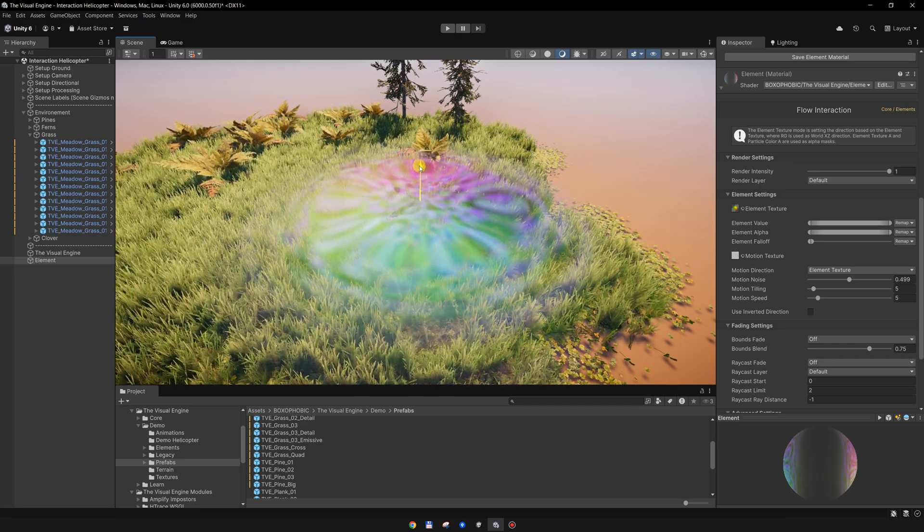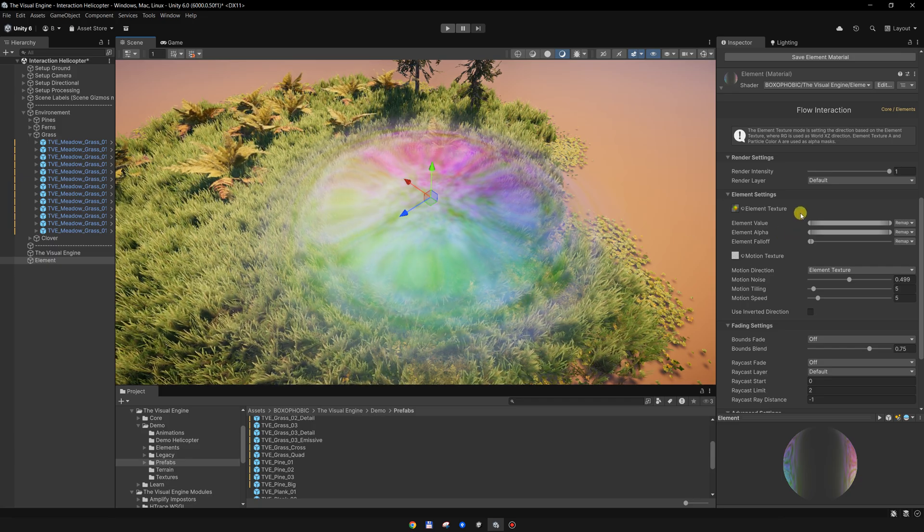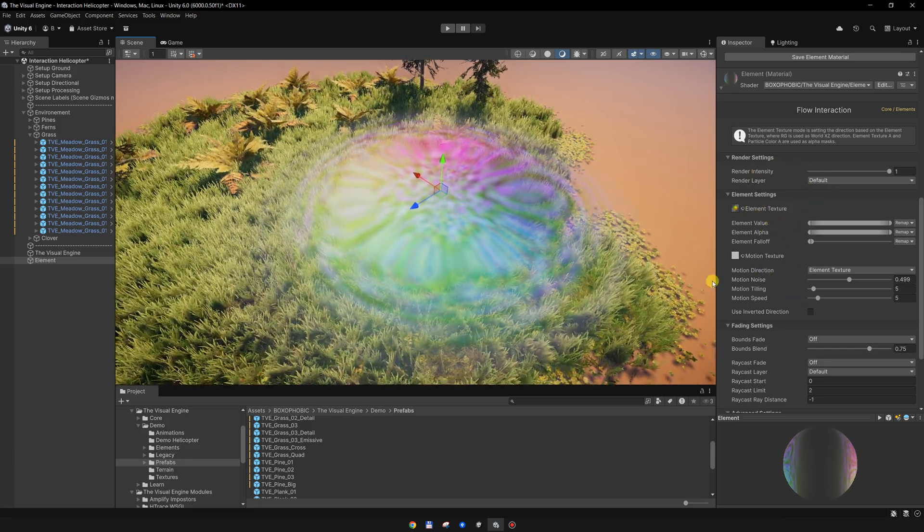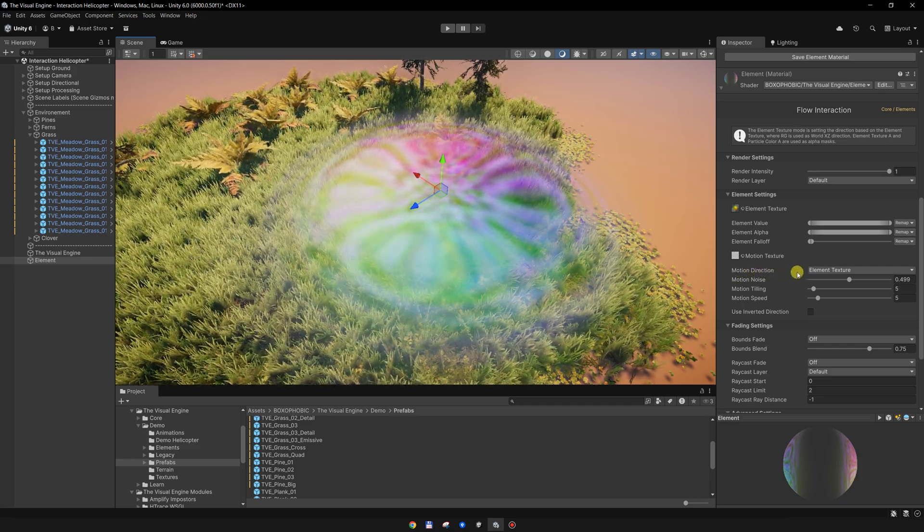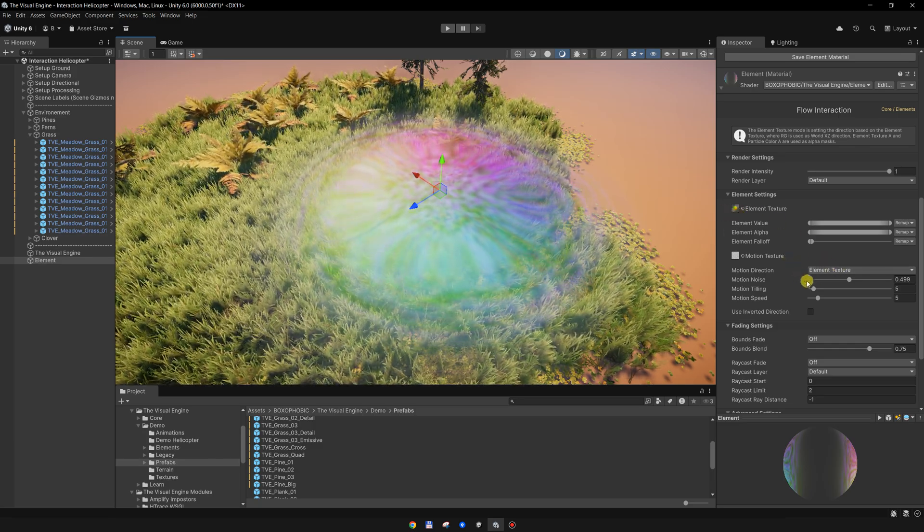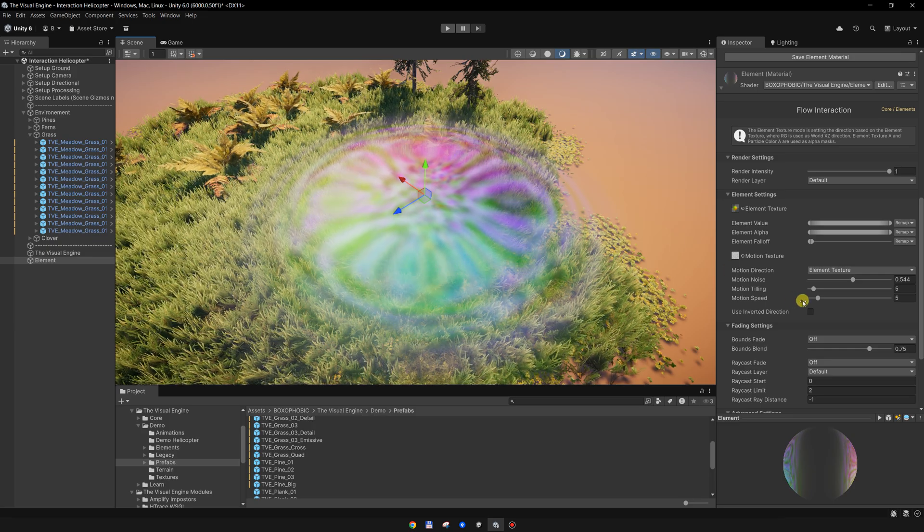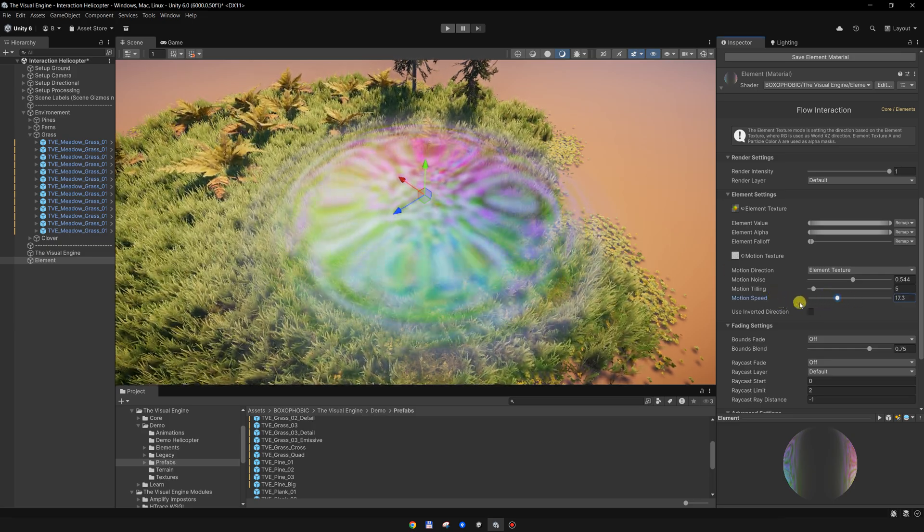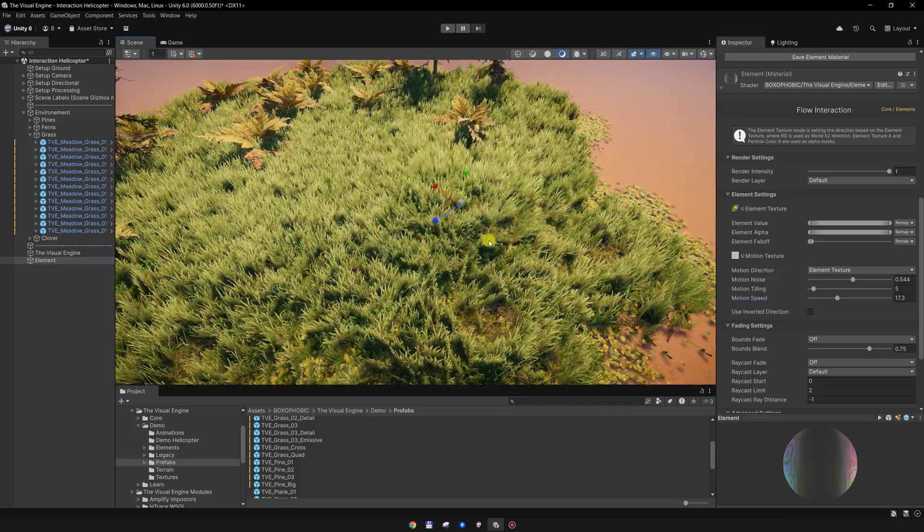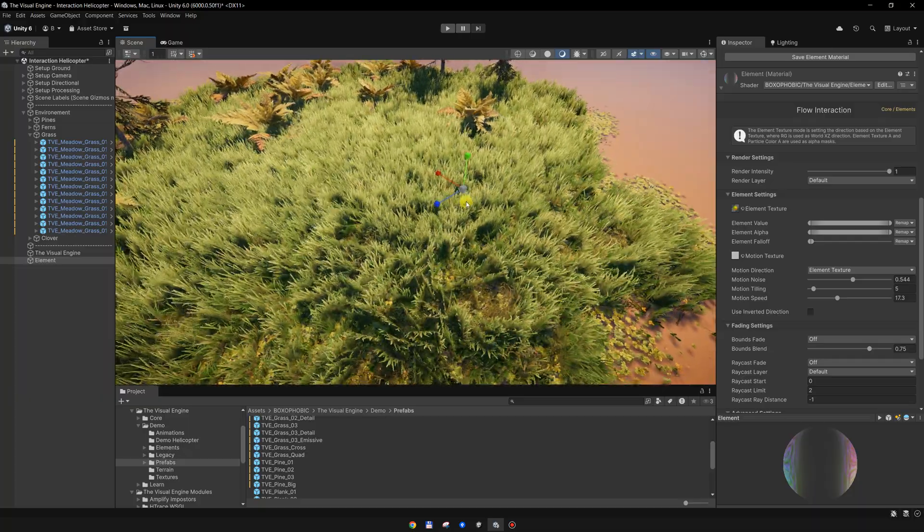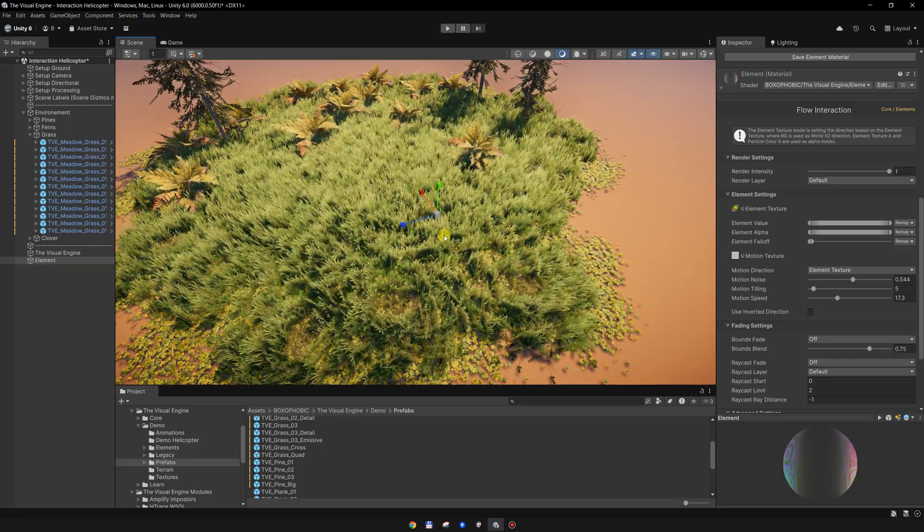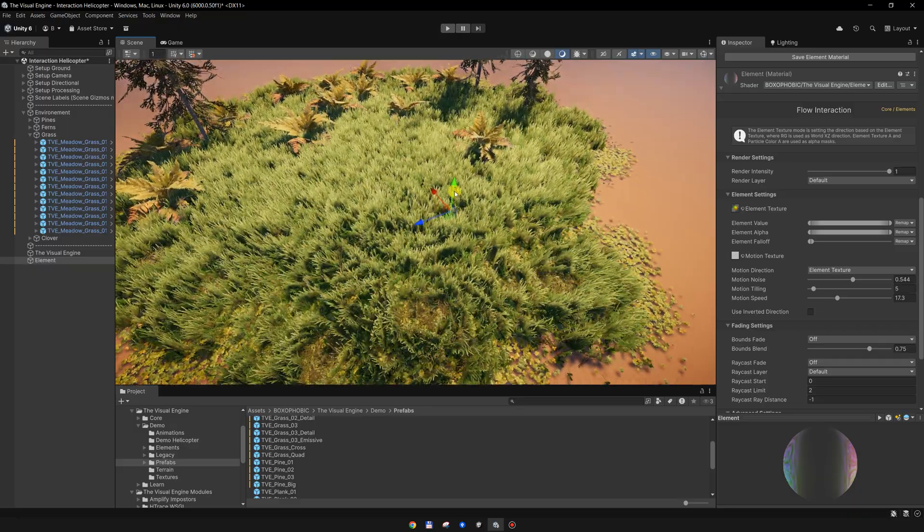Once we set this, the element is using the element texture for the motion direction, which is set over here. The motion direction is from the element texture, and this noise is creating a flow map. We can increase the tiling and the speed over here. So in this way, if I scale it up, we are creating this radial flow map for a helicopter effect.